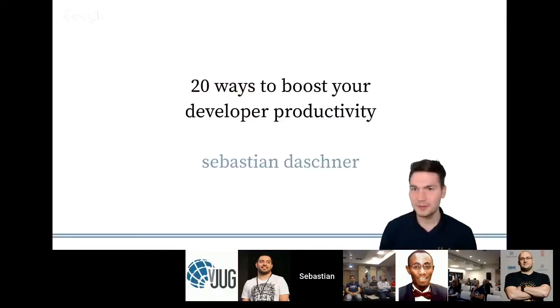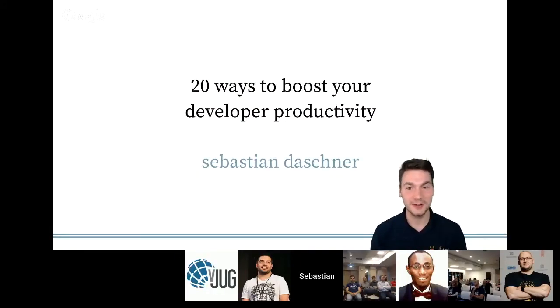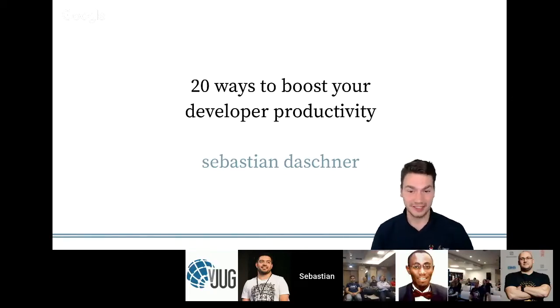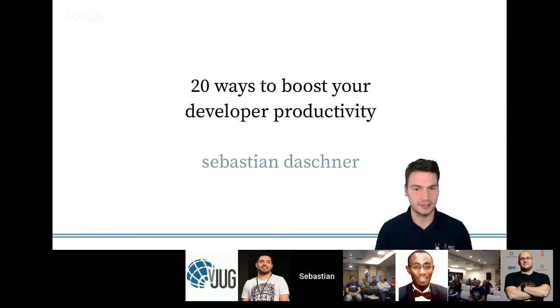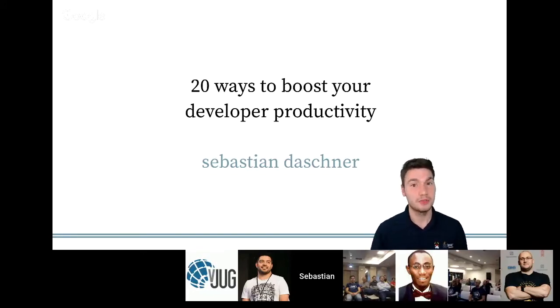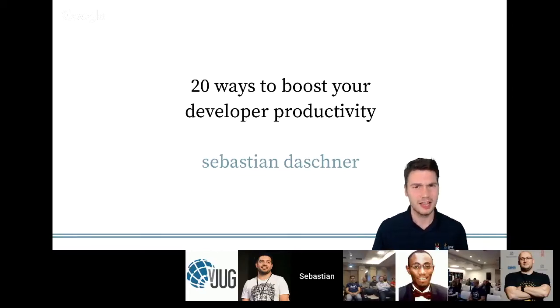Hi from my side as well. I'm very happy to be back at VirtualJAC and talk about 20 ways to boost your developer productivity. It's a less purely technical topic — more of a cross-cutting topic covering mindsets, ways of thinking, and all kinds of ways to boost productivity, be more effective, and ultimately enjoy your job even more.